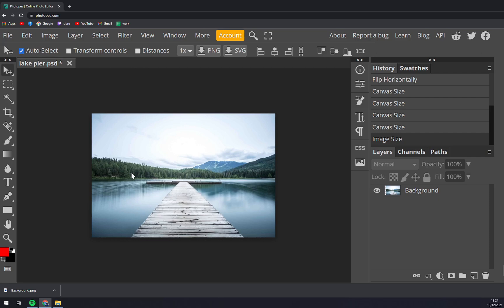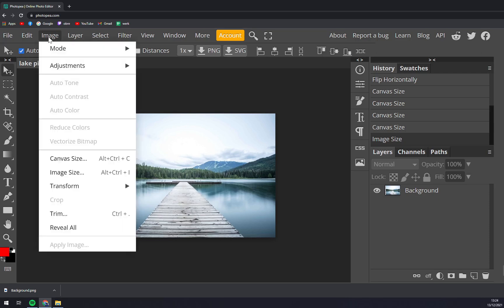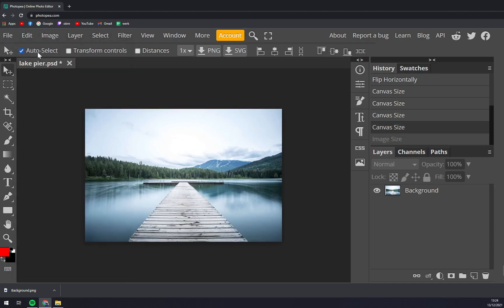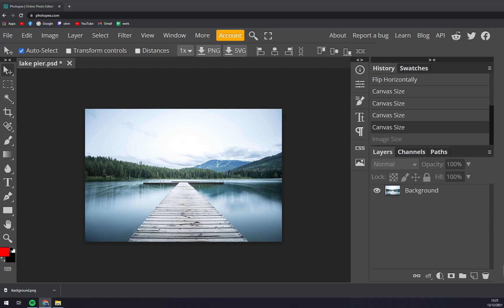If you want to reverse the action, go to the top left corner to the Edit and click Undo and you'll go back. So that's about it guys, thanks for watching and see you in the next one.